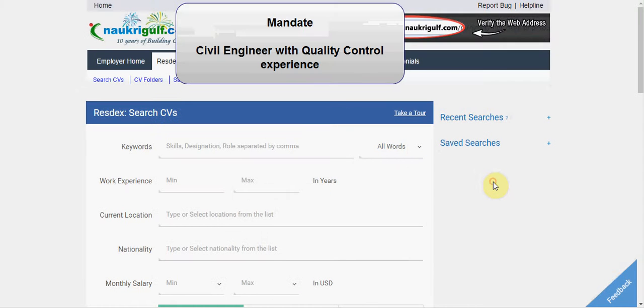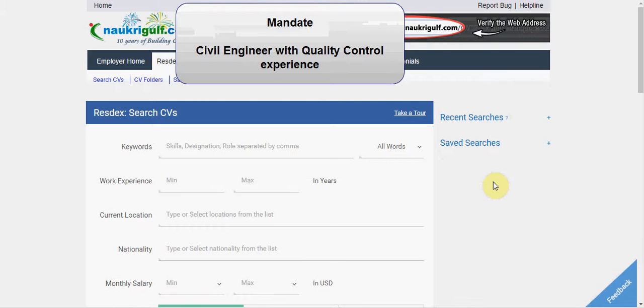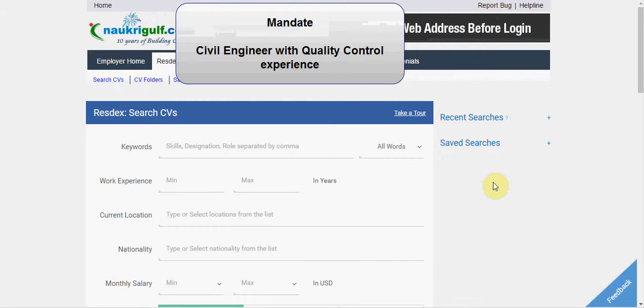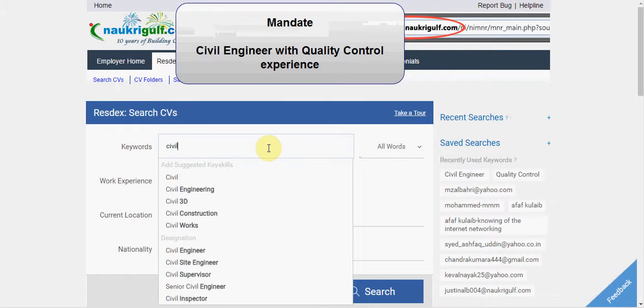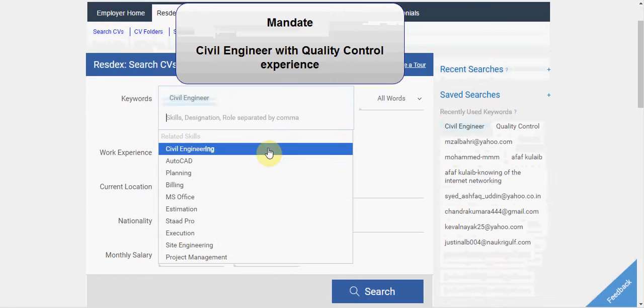Now my mandate is to find a civil engineer with quality control experience, so I have to look for CVs that contain both these phrases: civil engineer as well as quality control.